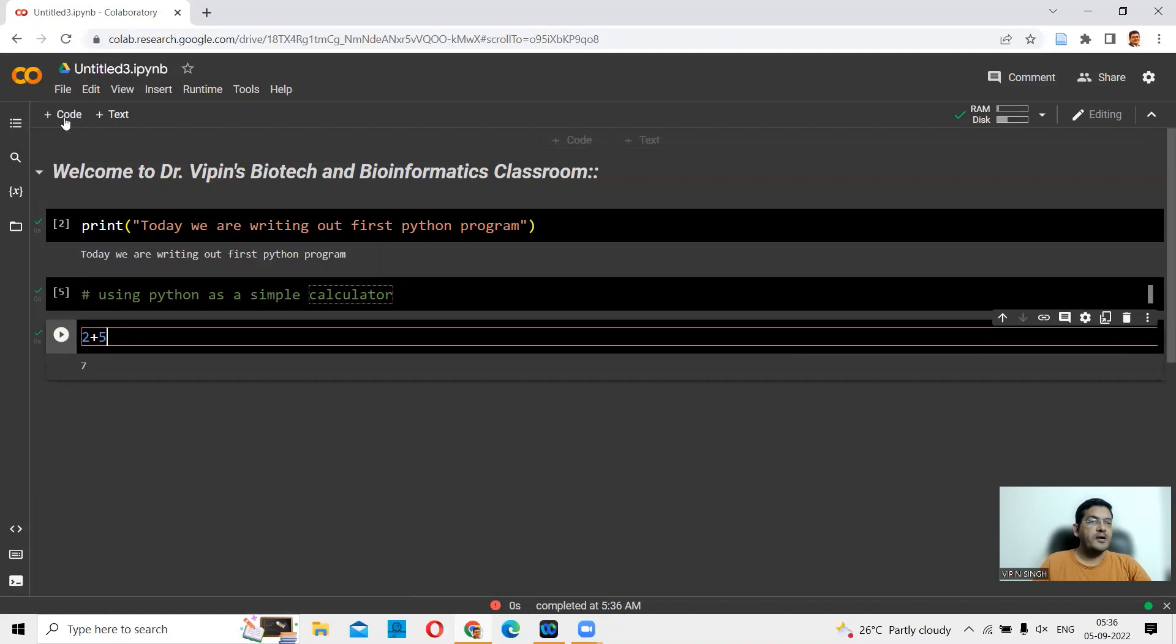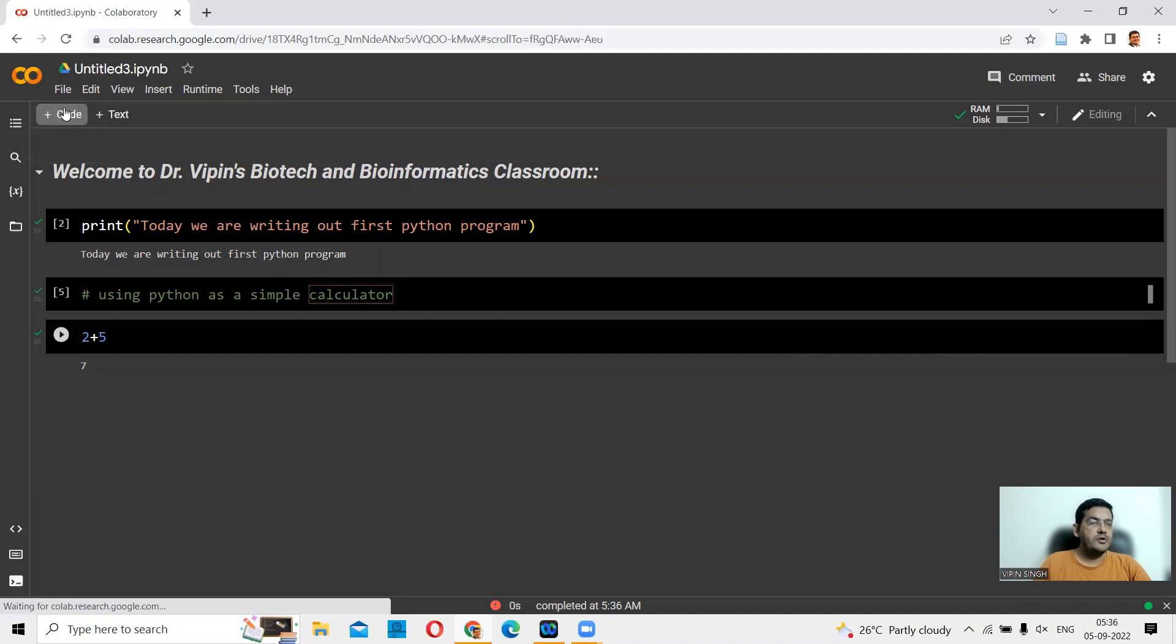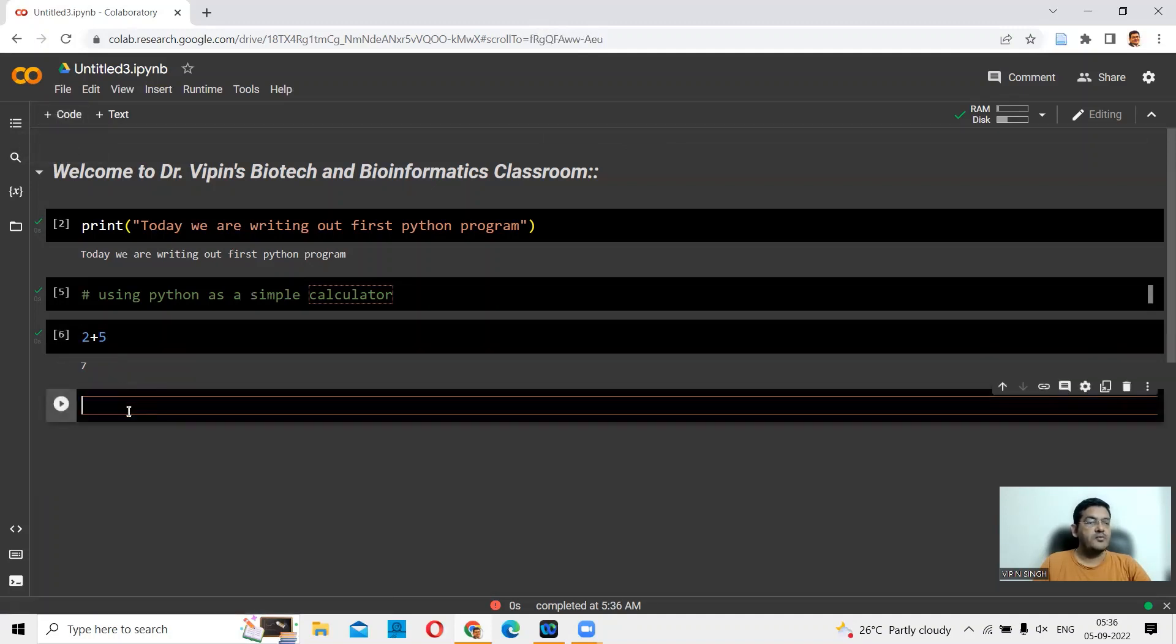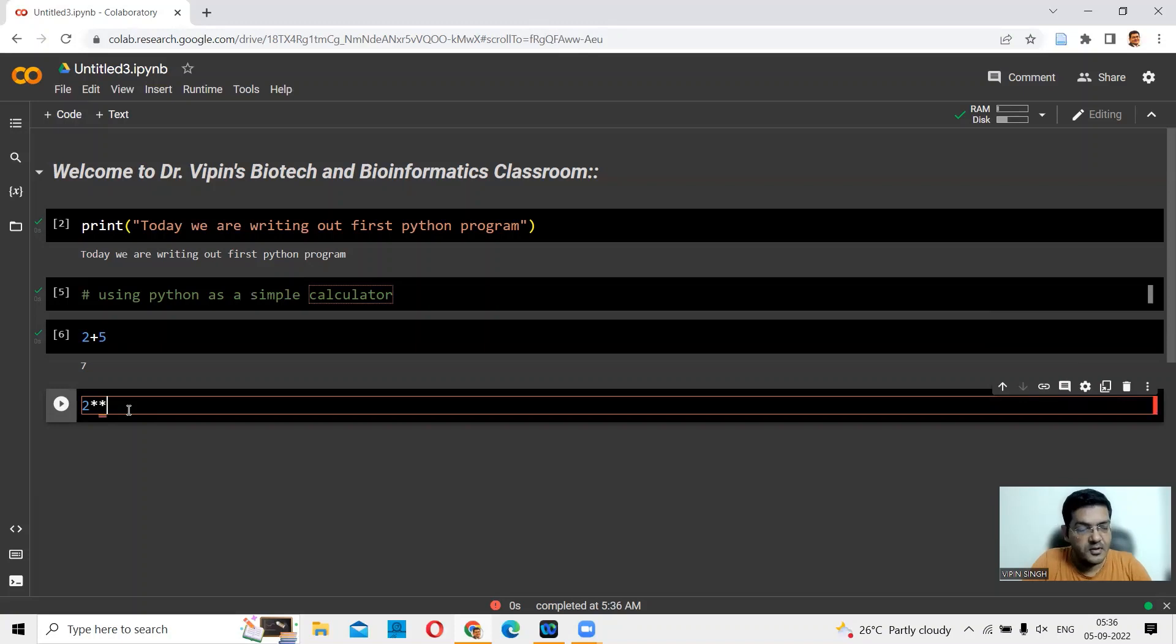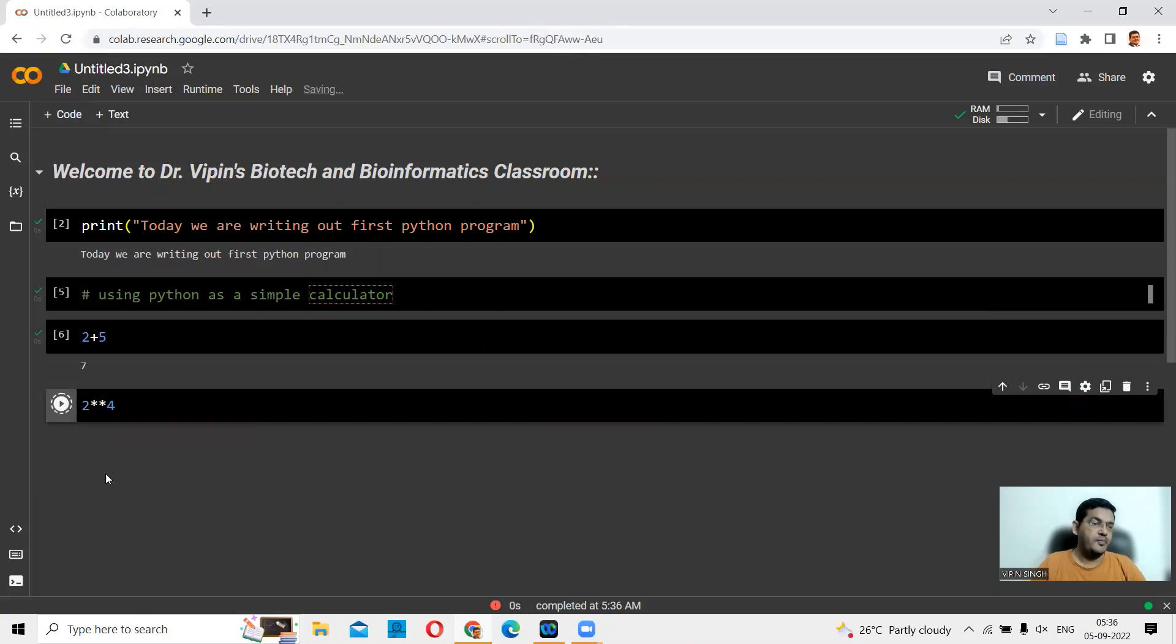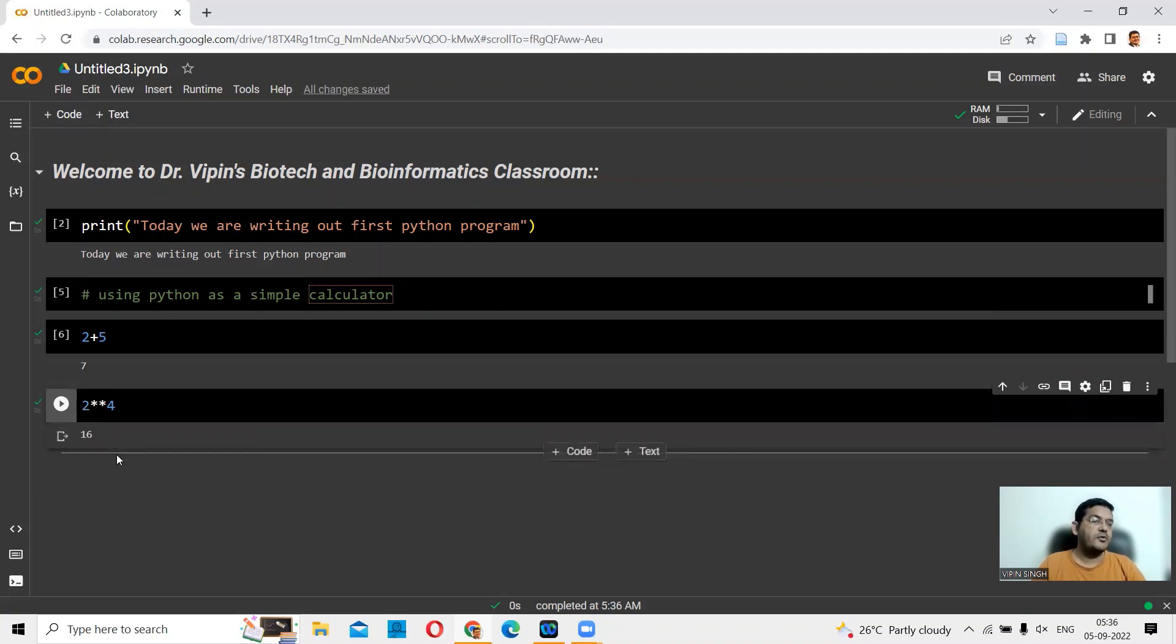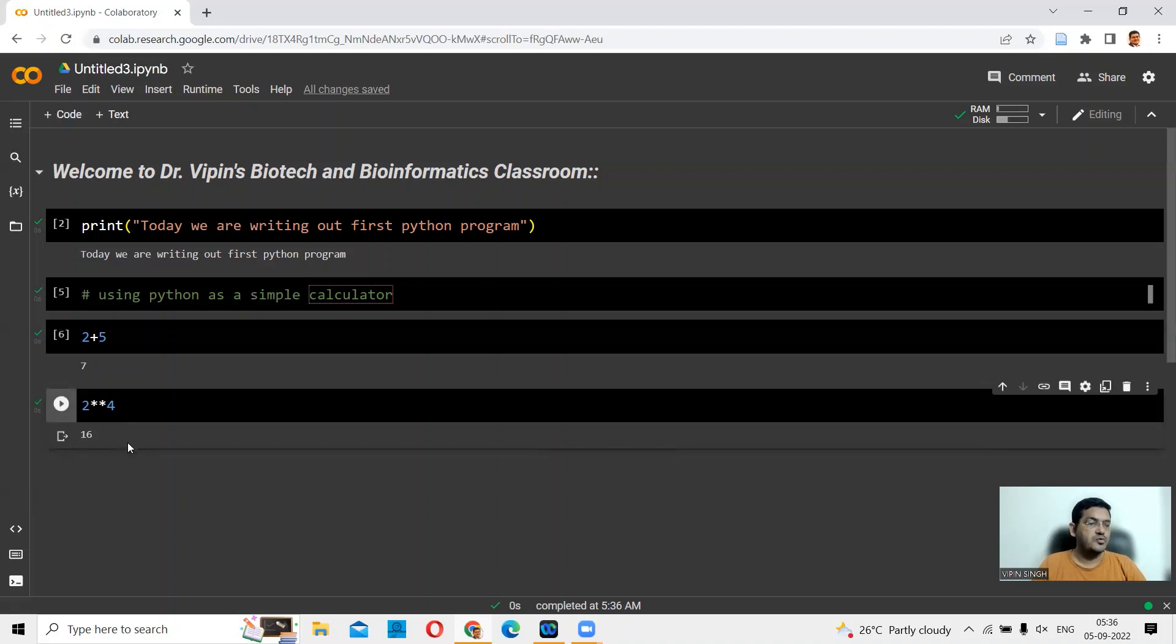You can add another code here and we can do a bit more mathematical questions. Let's say 2 asterisk asterisk 4. You play here. This will basically be 2 raised to power 4: 2 into 2 into 2 into 2.